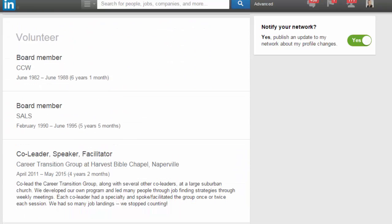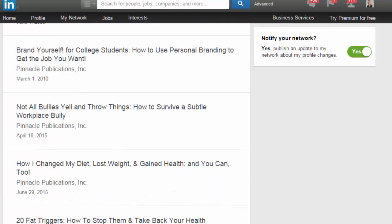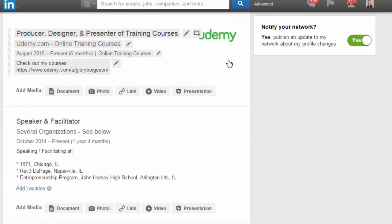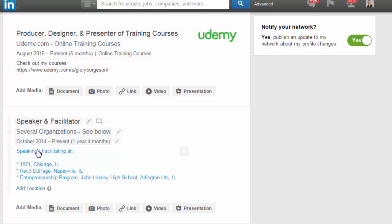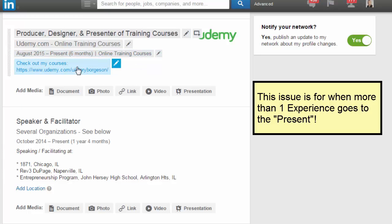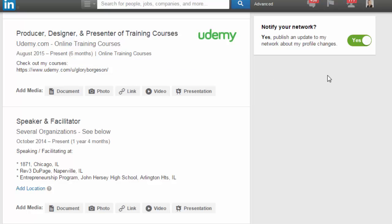But what if you add a few experiences — like something from your resume — and more than one go to the present? Well, originally when you put these in and you have something that goes to the present, then you add something else that goes to current or to the present with the 'I currently work here' checkbox, it's going to stack them with the latest one you added on top. But let's say that's not what you want to show on top.